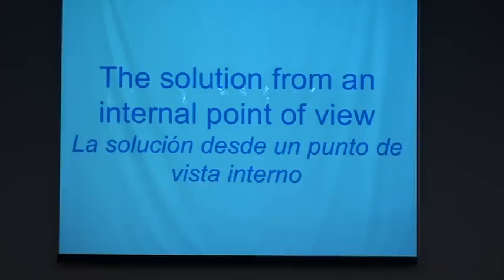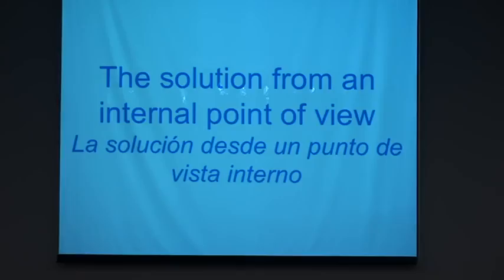That's the solution from an external point of view. Now, the solution from an internal point of view. I decided to implement the application, of course, in Java. No, I'm joking. When I decided to develop the app in Smalltalk, I researched about some of the technologies that I have to develop it.